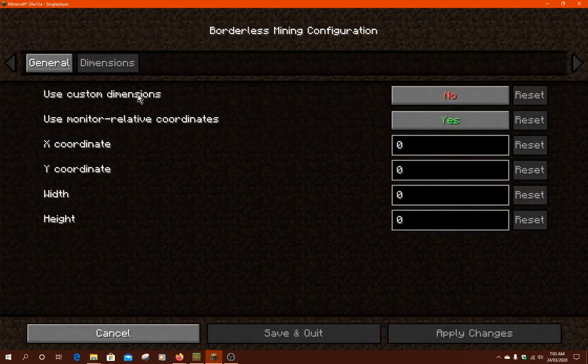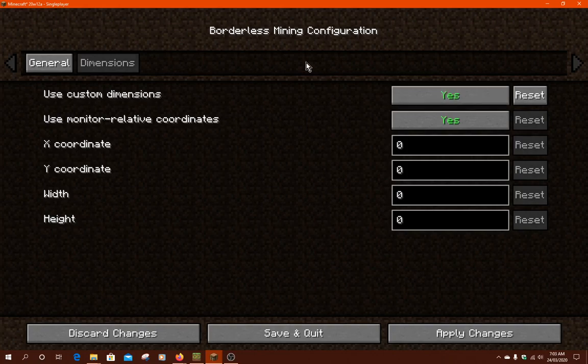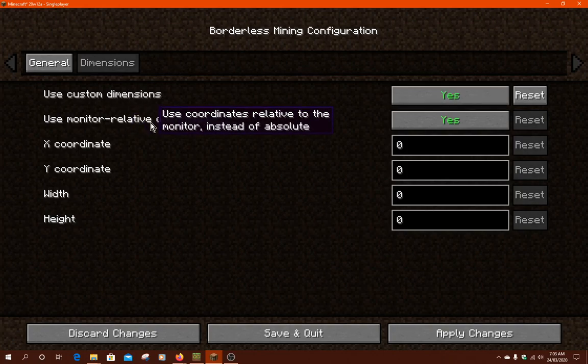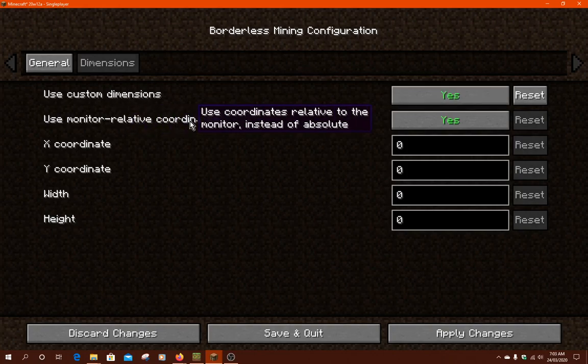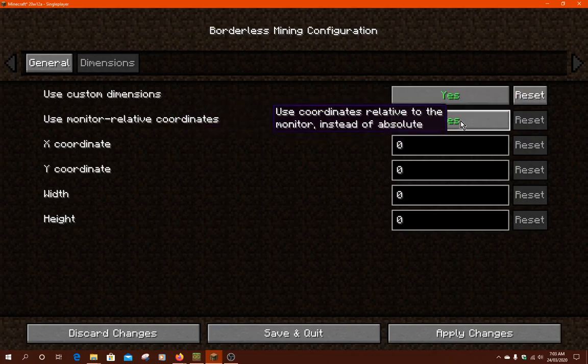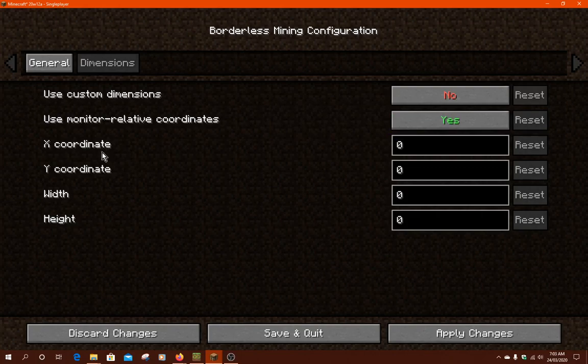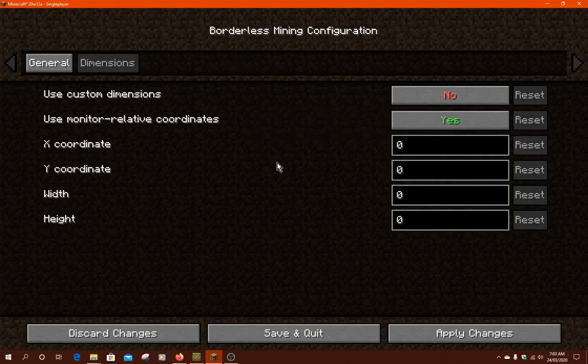For dimensions, you can have custom dimensions. Or, you can use the coordinates relative to the monitor instead of being absolute. You can set the X, Y, width, and height of the actual resolution that the game will be, I'm assuming.